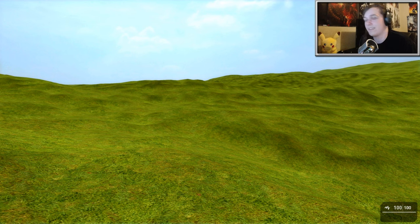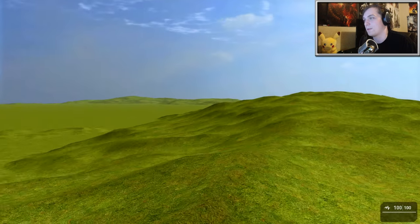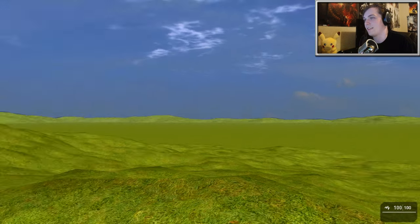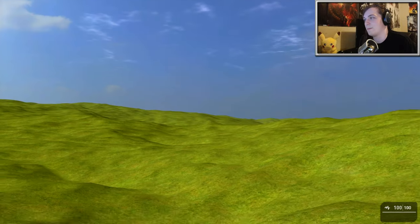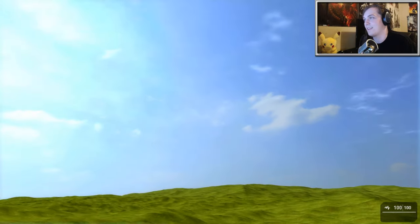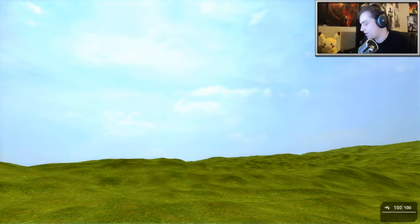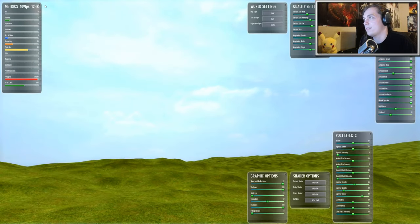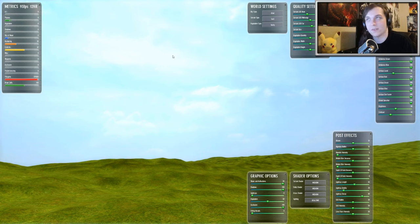And technically, this is a fully playable game. You can walk around, you can look at the incredible environments, and you can look at the skybox. If you press tab twice, you can pull up a bunch of settings.